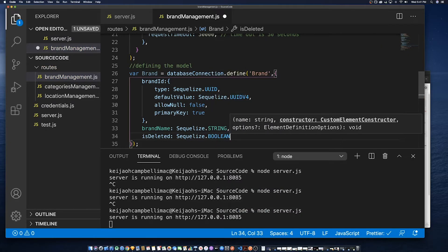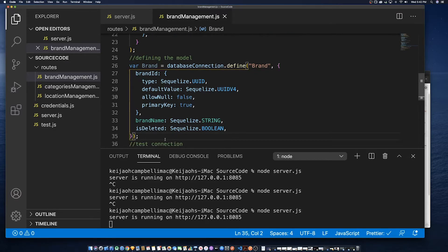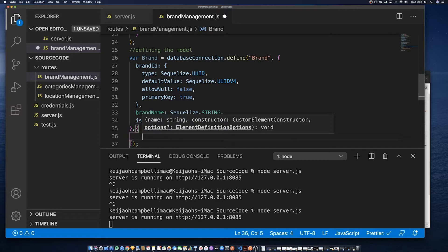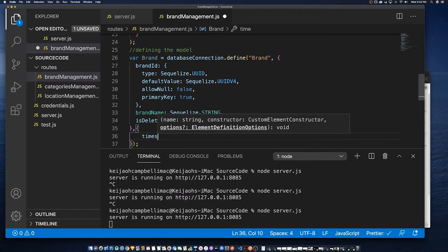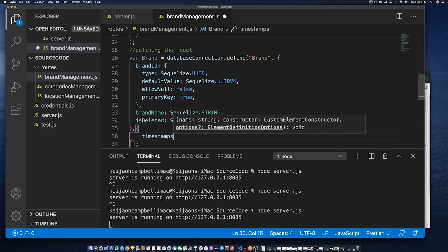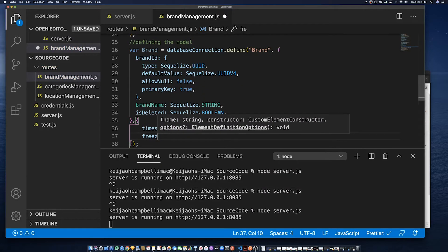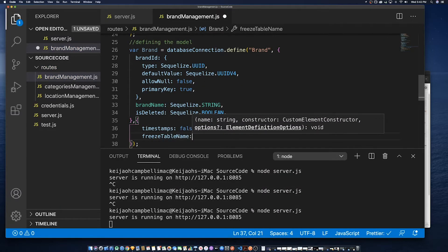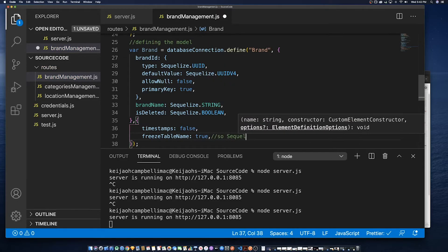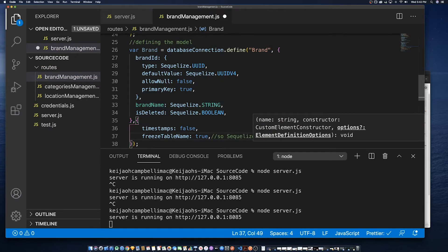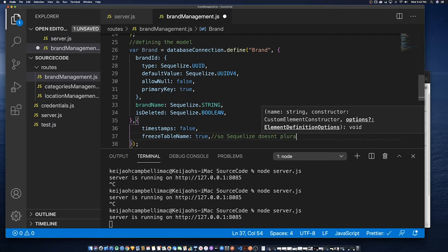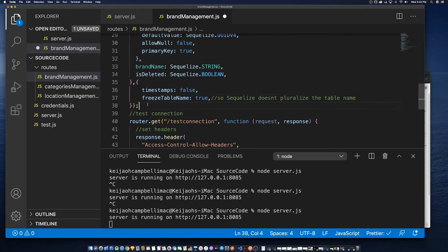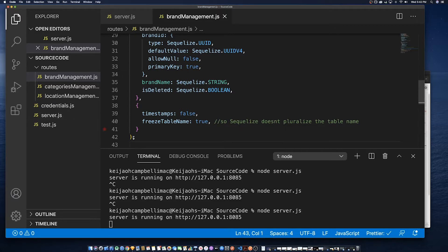So this is a simple model so we are only storing the brand name, the brand ID and the is deleted. So as you can see we have to define the type and in this case it's a UUID which directly maps to unique identifier. We set a default value as well as say that it doesn't allow any nulls and it's a primary key. So the default ID UUID for it means that it will automatically set the primary key for you.